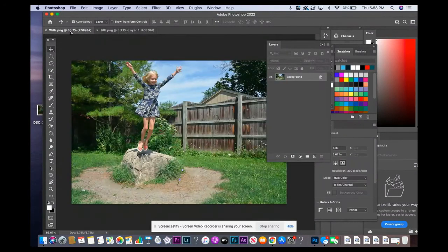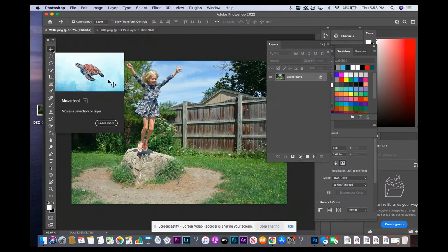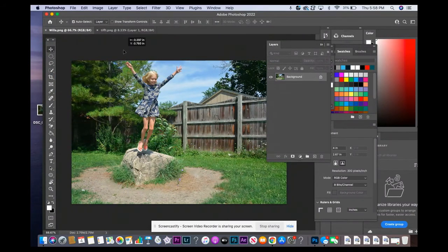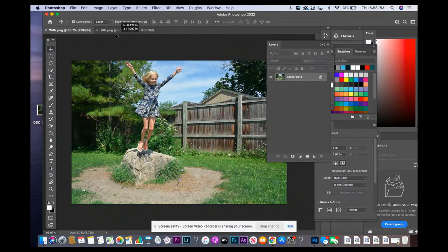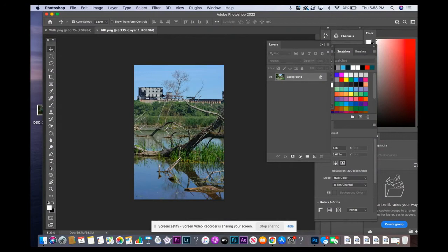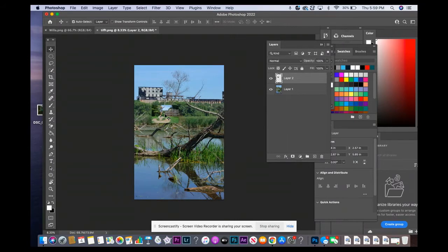I've got my move tool selected. Now I'm going to click and hold it down, drag it up here. Still holding my button down, drag it here until I see that white arrow pop up. My white arrow did not pop up, but it will on your computer.